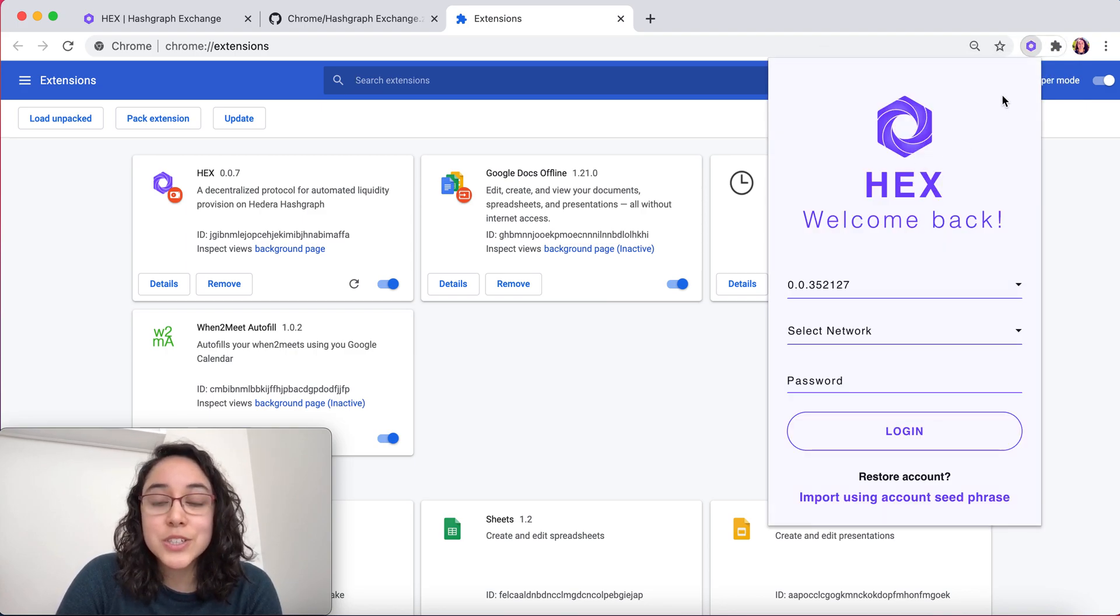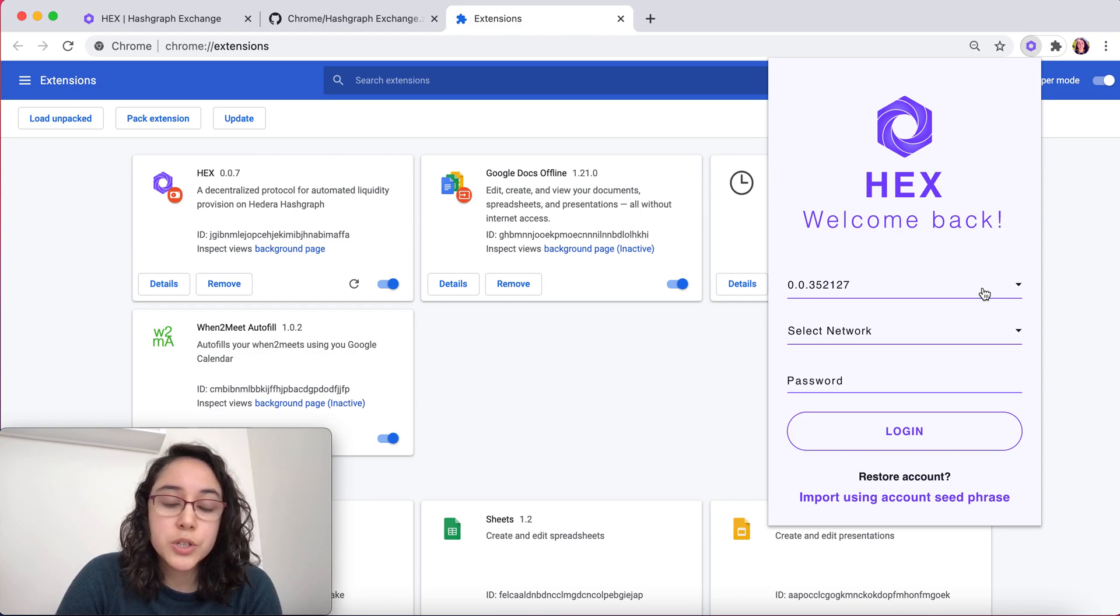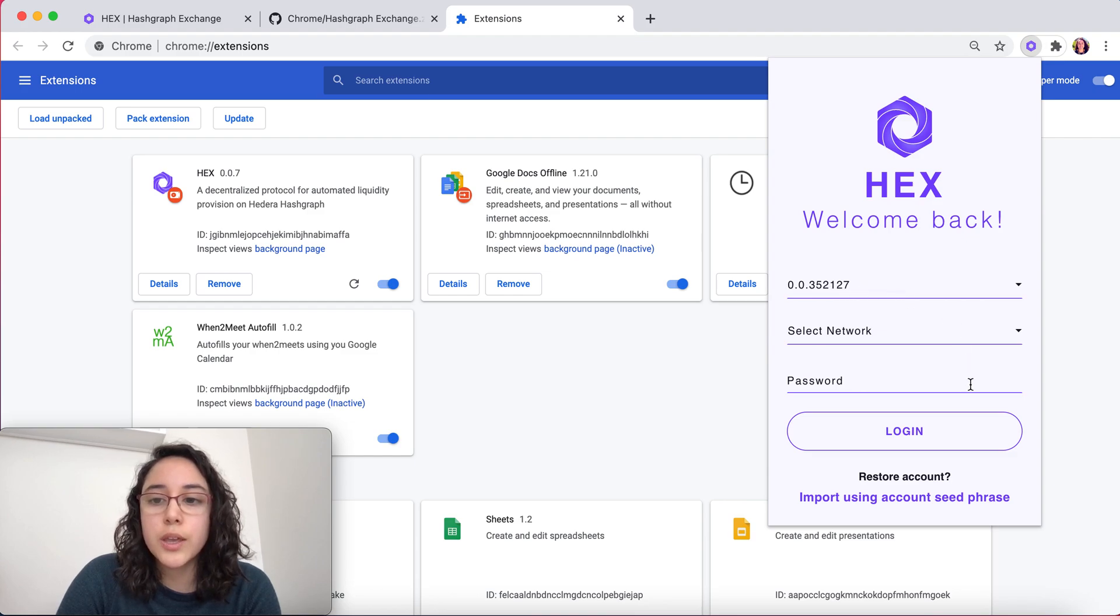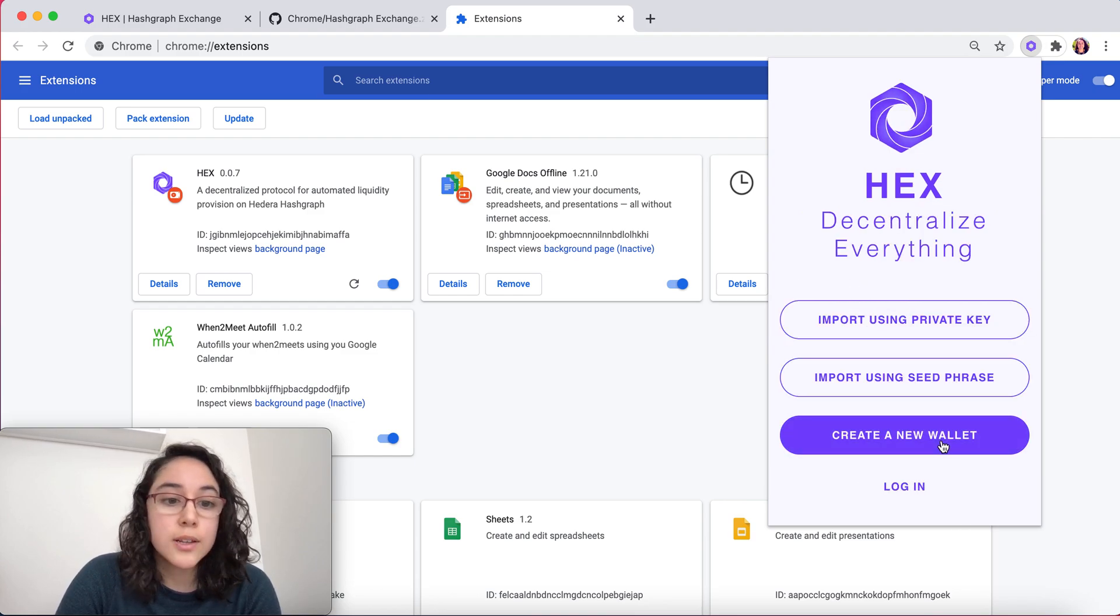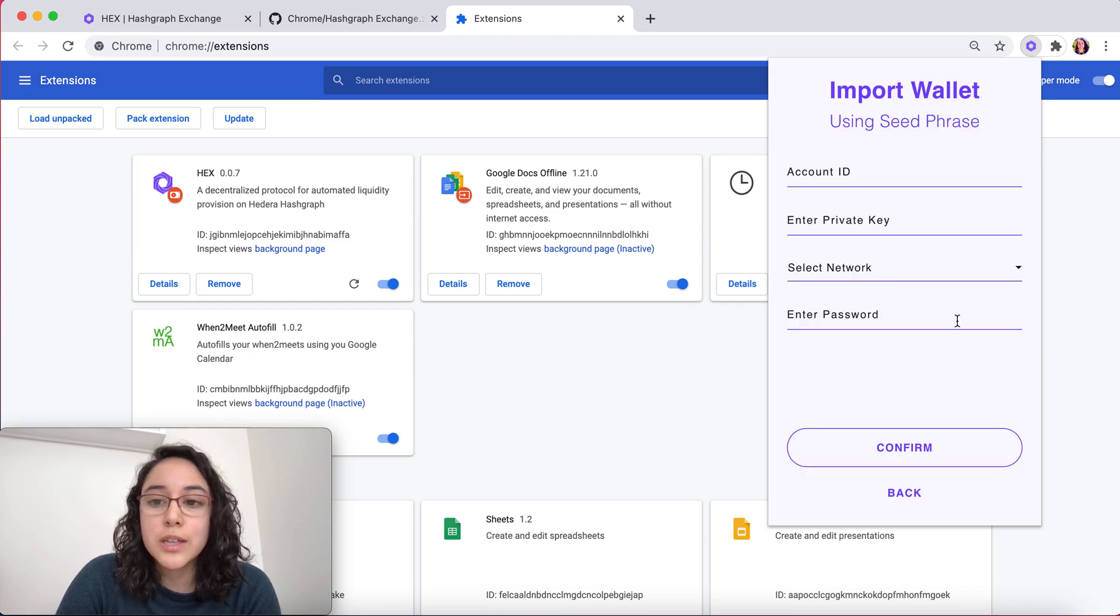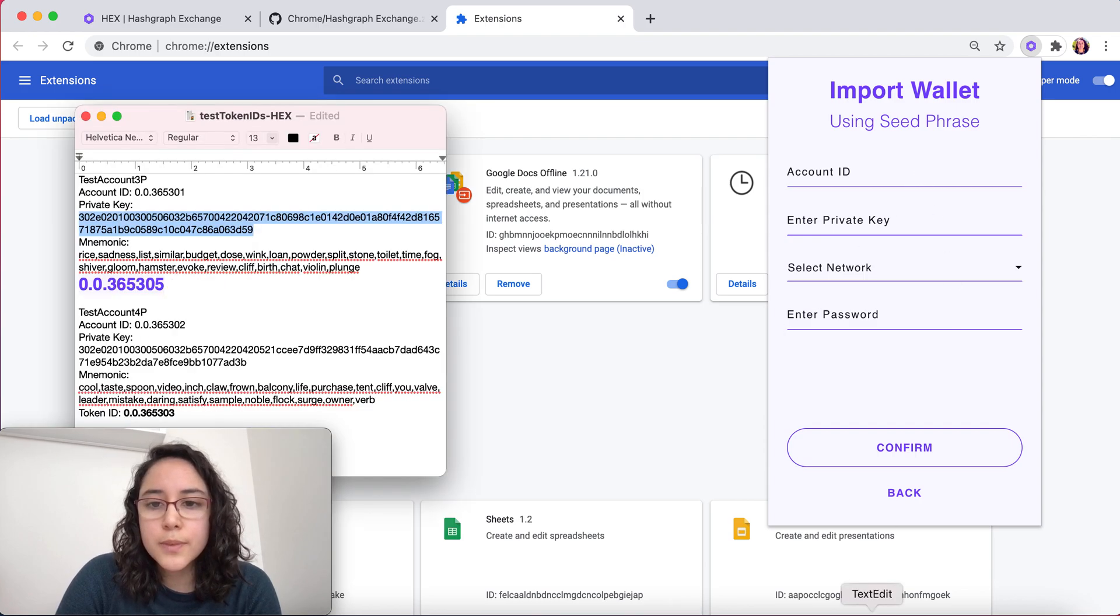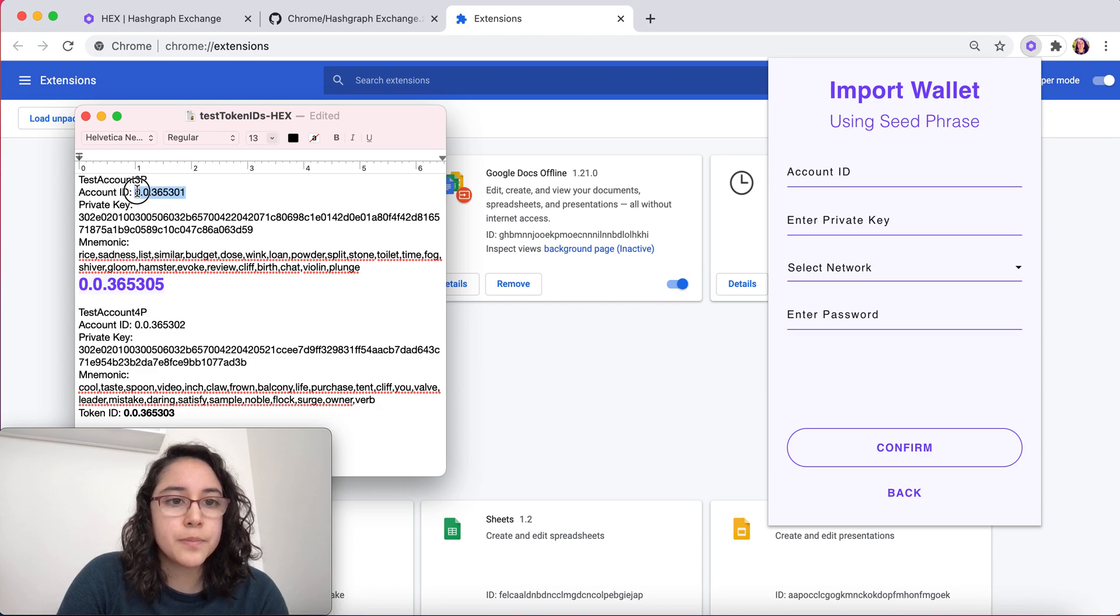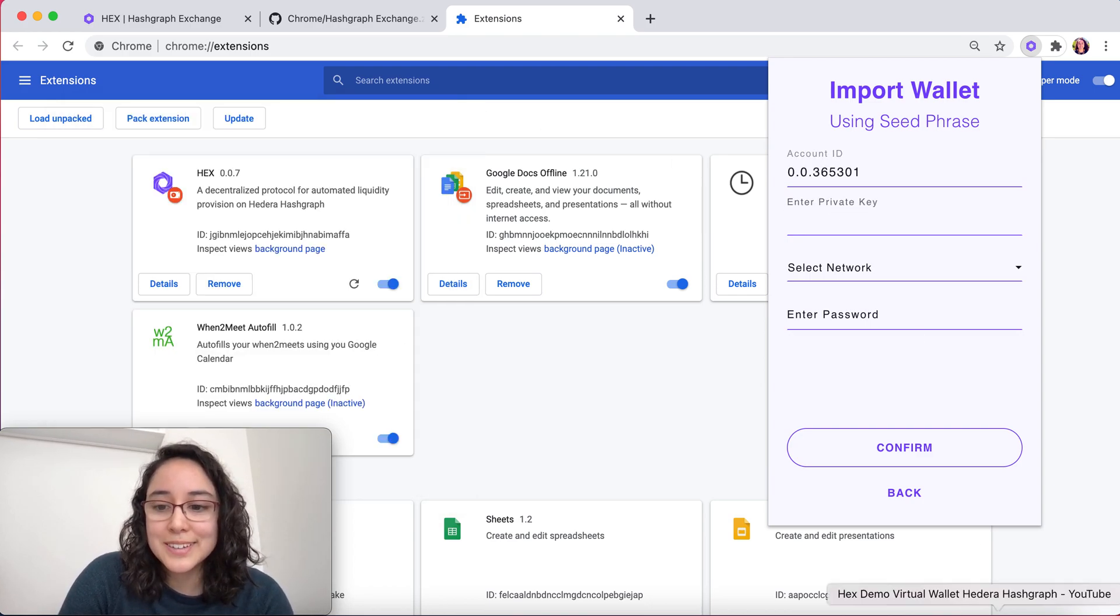This is the first screen you're going to see. If you have used this computer before, then it's going to pre-fill this for you. If you are new, you can create a wallet. In this case, I already have a private key, so I'm going to use that to import my wallet. I have all of this information here, which I saved before doing this recording.